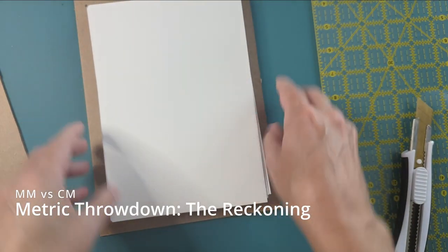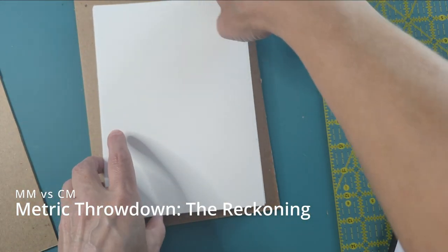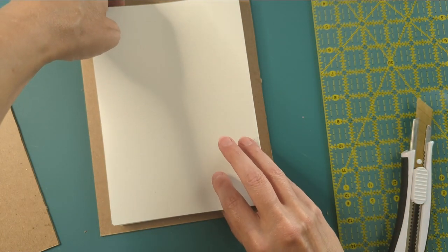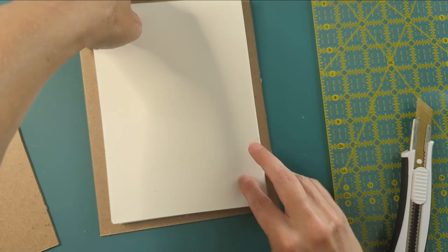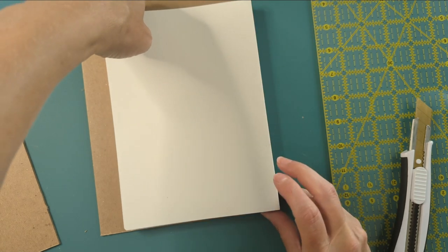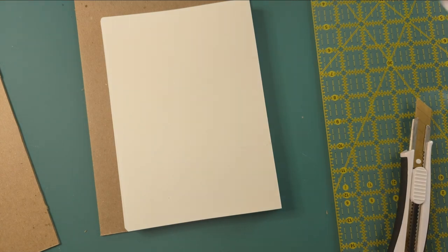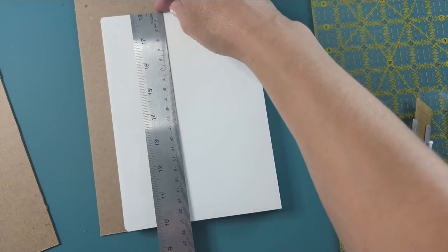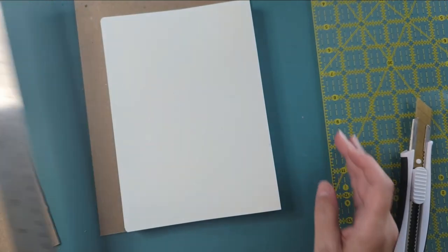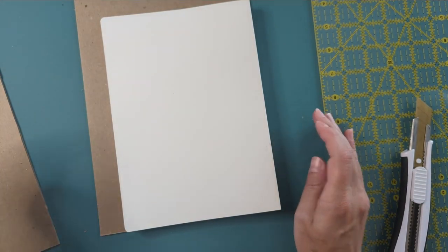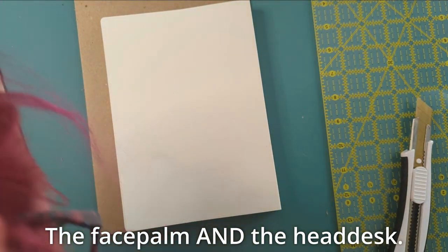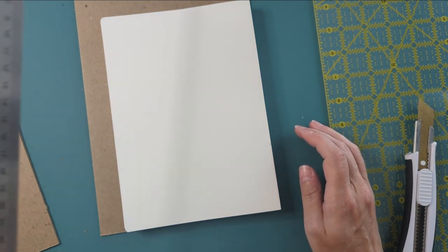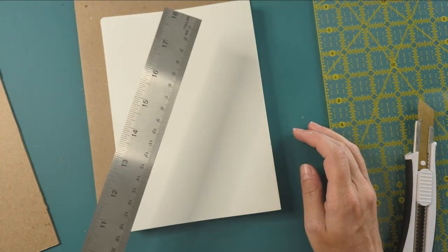I did something wrong, y'all. I did something really wrong. Like really, really wrong. Ha ha, everyone, do you know the difference between a centimeter and a millimeter? Because apparently I don't.